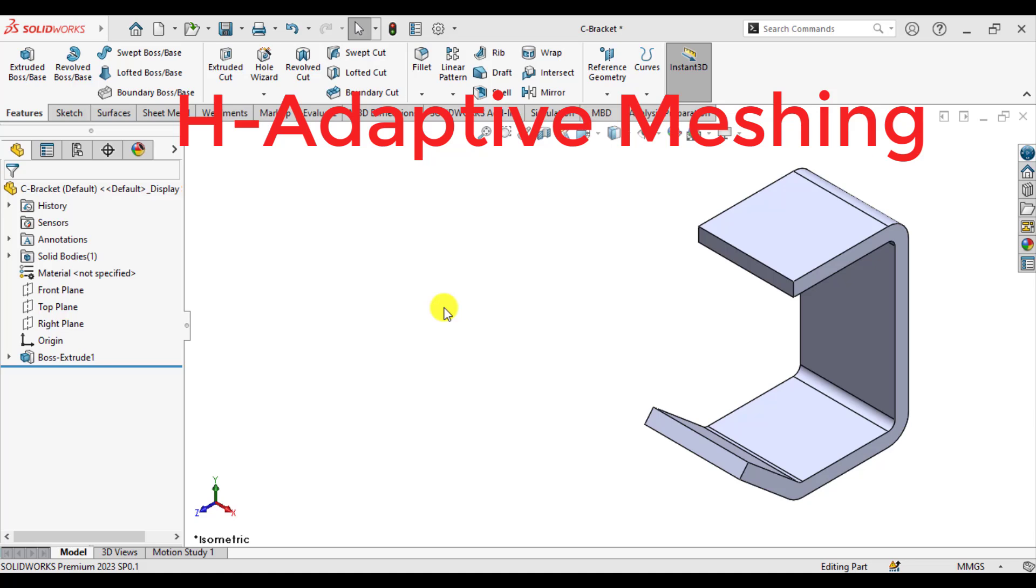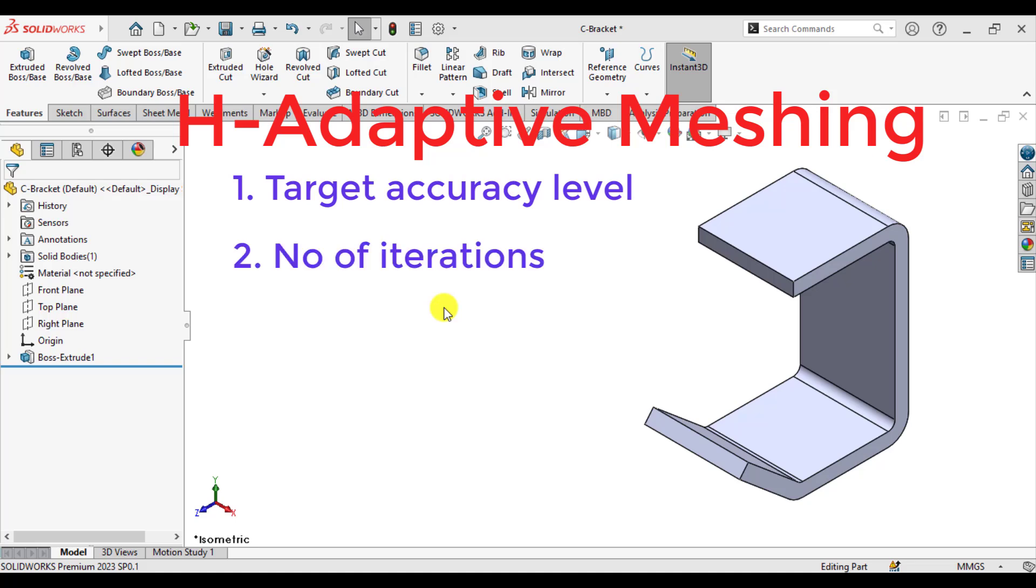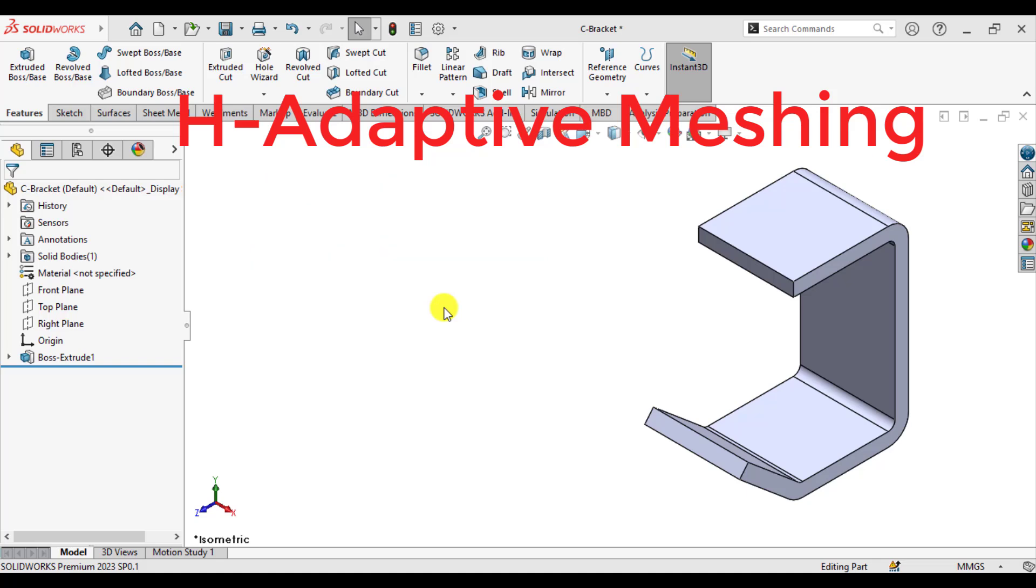Two things are required in order to do H-adaptive meshing. One is target accuracy and the other is number of iterations to be performed. You can define a maximum of 5 iterations for H-adaptive meshing in SOLIDWORKS simulation.